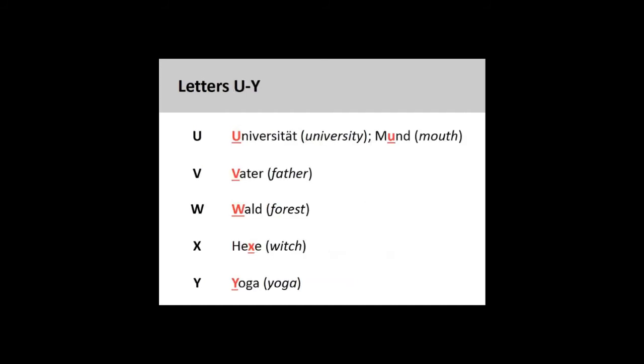U. Universität, Mund. V. Vater. W. Wald.